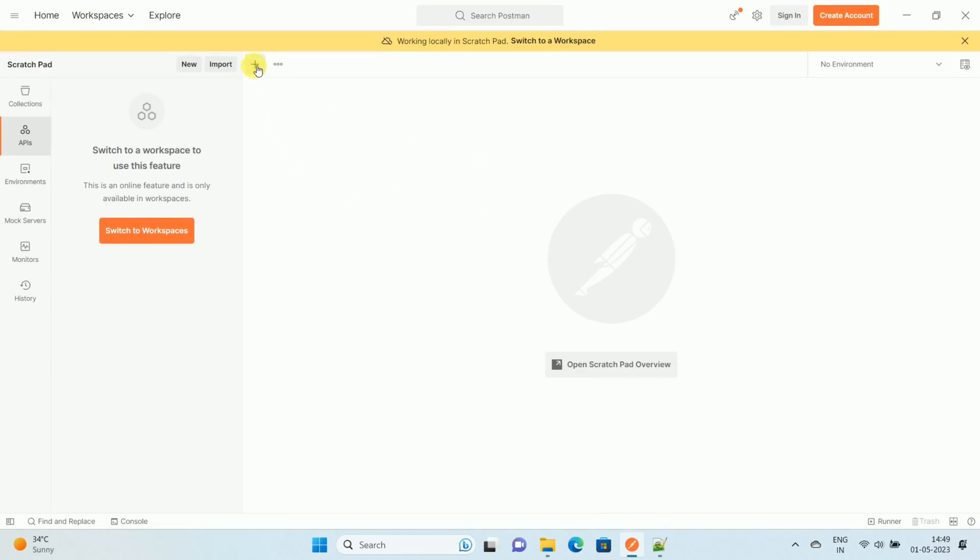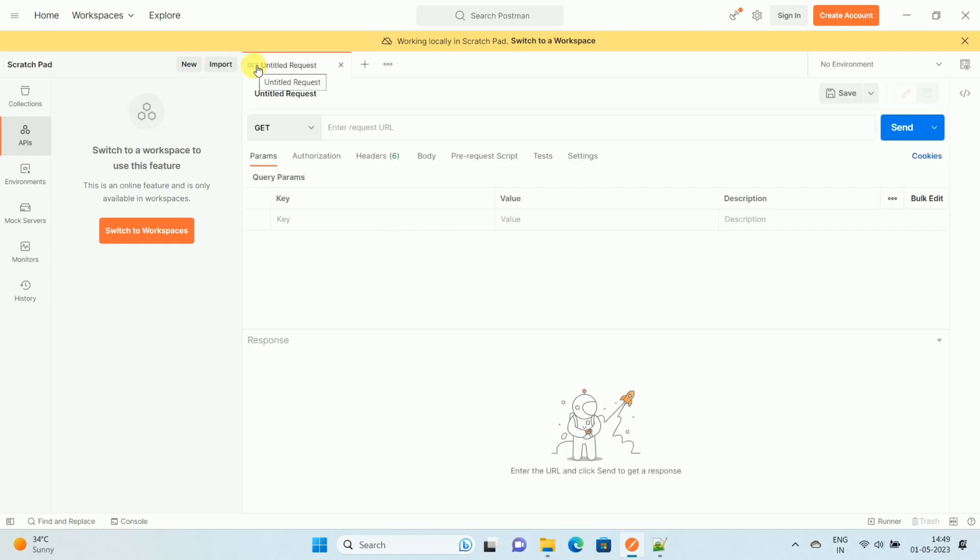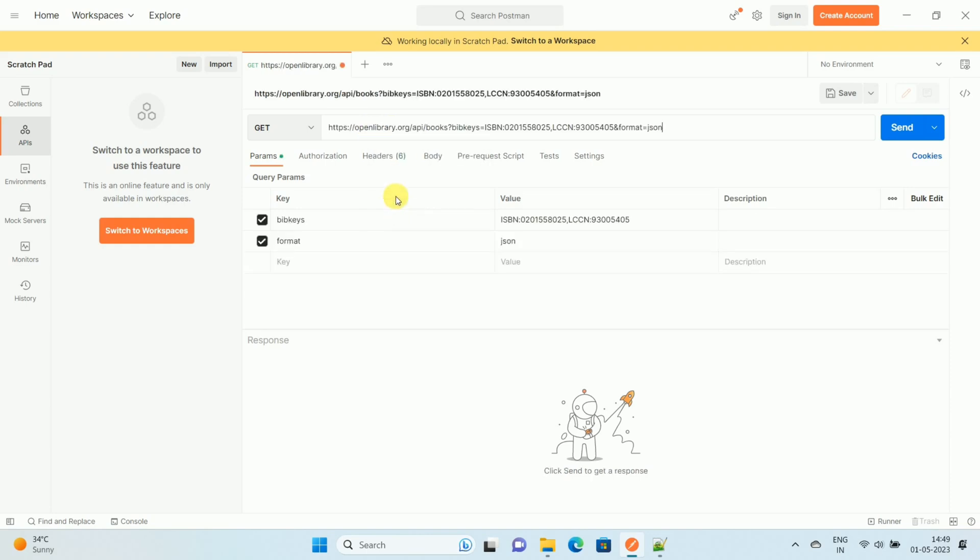Then over here you can see the plus icon, so click on the plus icon. Now for testing purposes, I have one sample API, so paste the URL of the API. Over here this is a sample API and you can see...